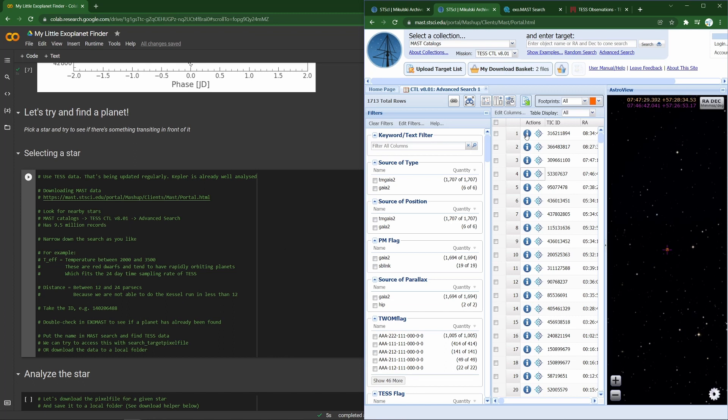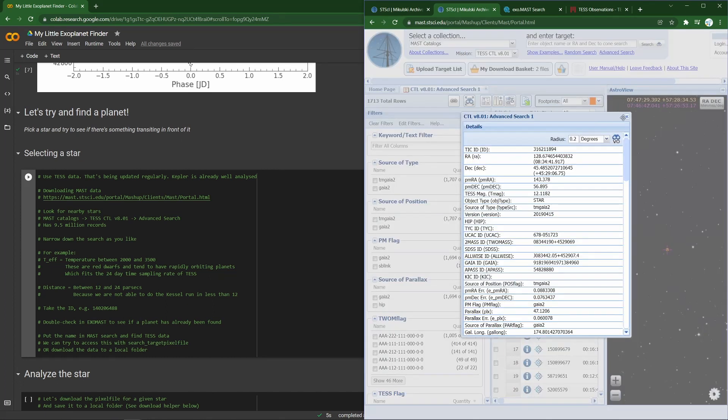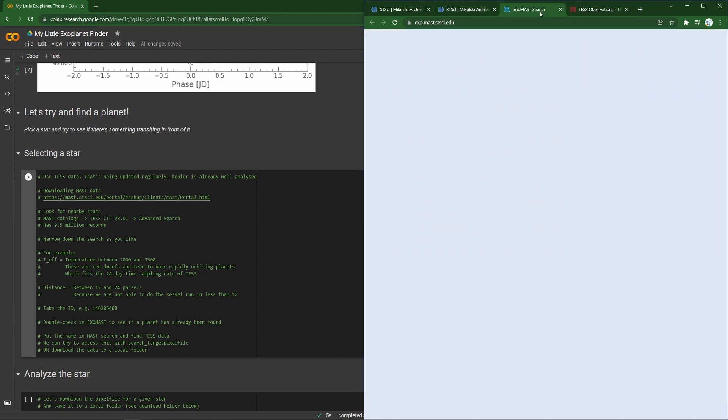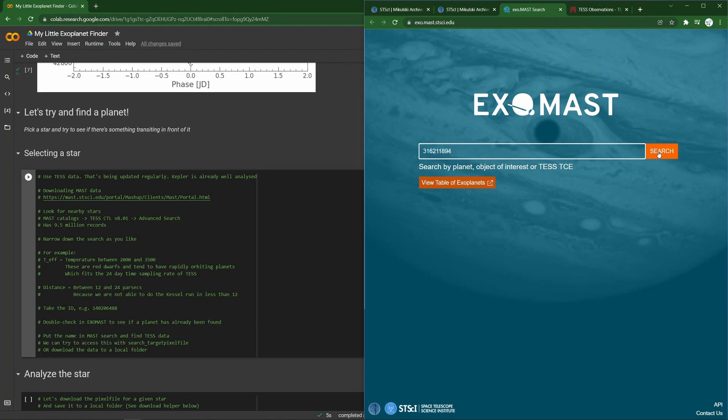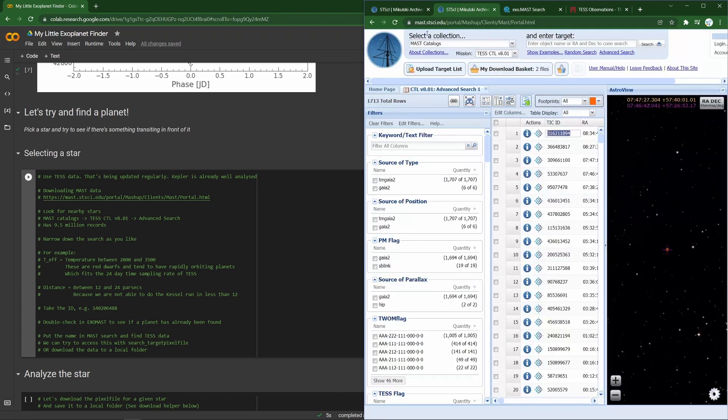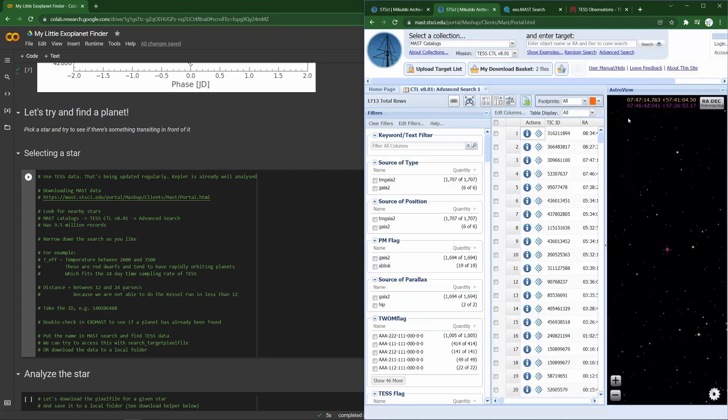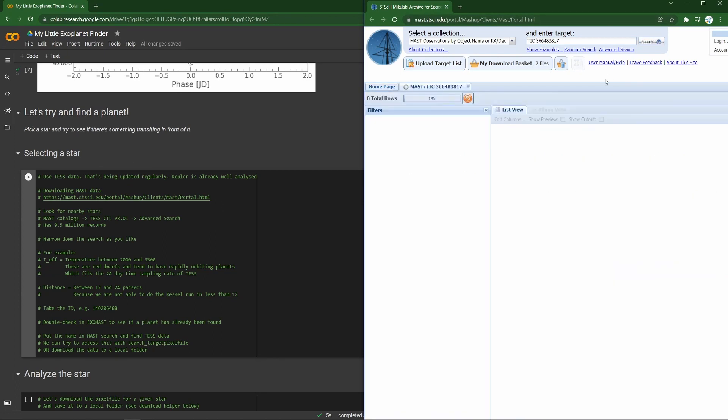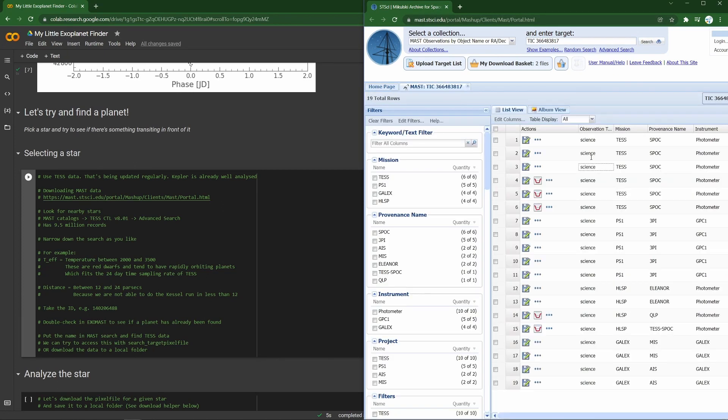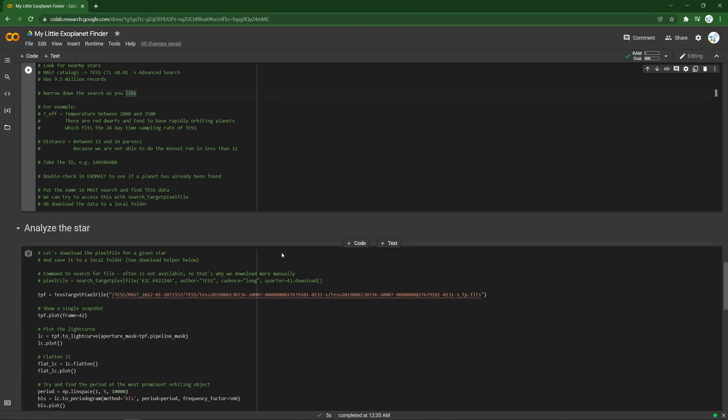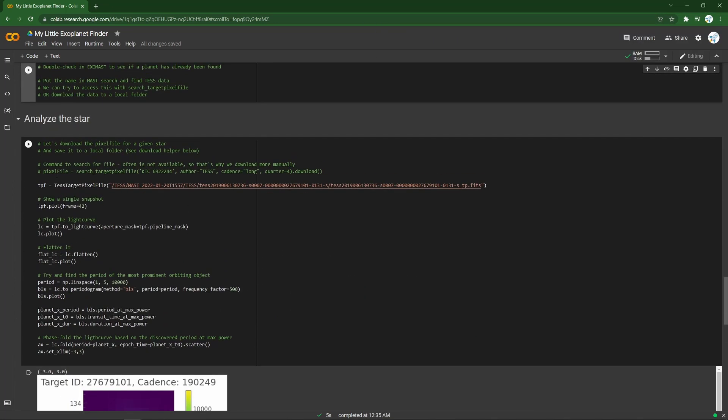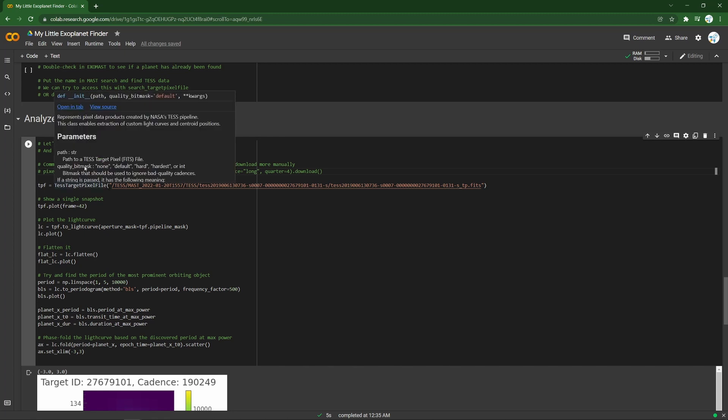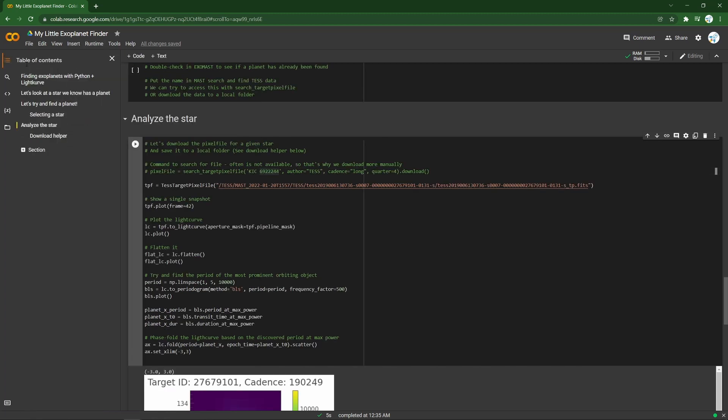First, we might want to check whether that star has already been analyzed and a planet has been found. We can do that with this website called Exomast. So if we take the ID and look at that code, we see that no planet's been found there yet, at least. So what do we do next? We need to access that data somehow. We put it here. Just give it a TIC prefix. And great, we see that there are TESS datasets. We can see that from this icon. And what we can then do is one of two things. We can either try and use our search target pixel file command to find it. Which could work, but I'm finding often does not. Maybe the data hasn't been processed. Or we can take an extra step and download the data right locally into our working environment.